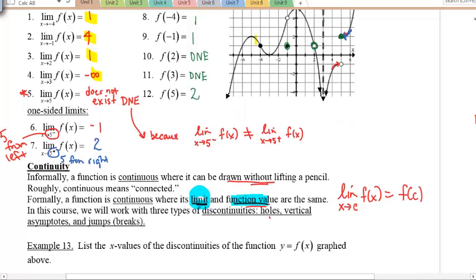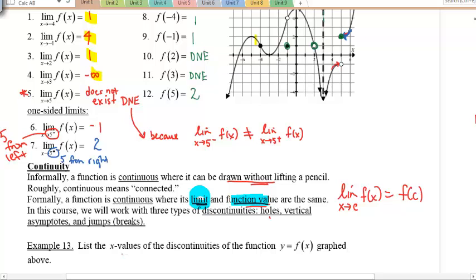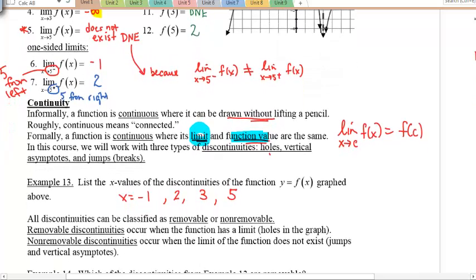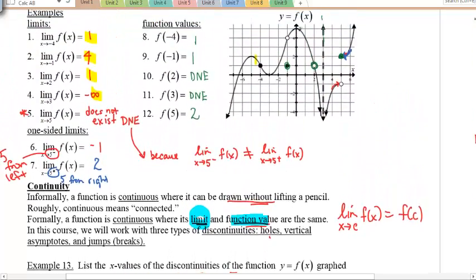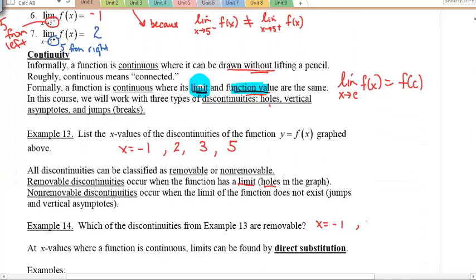If you take a look at number 13, I'm asking where are the x-values of the discontinuities — where do you see a break, a hole, or a jump? If you say x equals negative 1, good. If you say 2, also good. If you say 3 with the vertical asymptote, definitely. And if you say 5 because of a jump, bravo. All discontinuities can be classified as removable or non-removable. Removable discontinuities occur when the function has a limit — meaning a hole in the graph. Non-removable ones occur when the limit does not exist — jumps and vertical asymptotes. The removable ones from example 13 are x = −1 and x = 2.